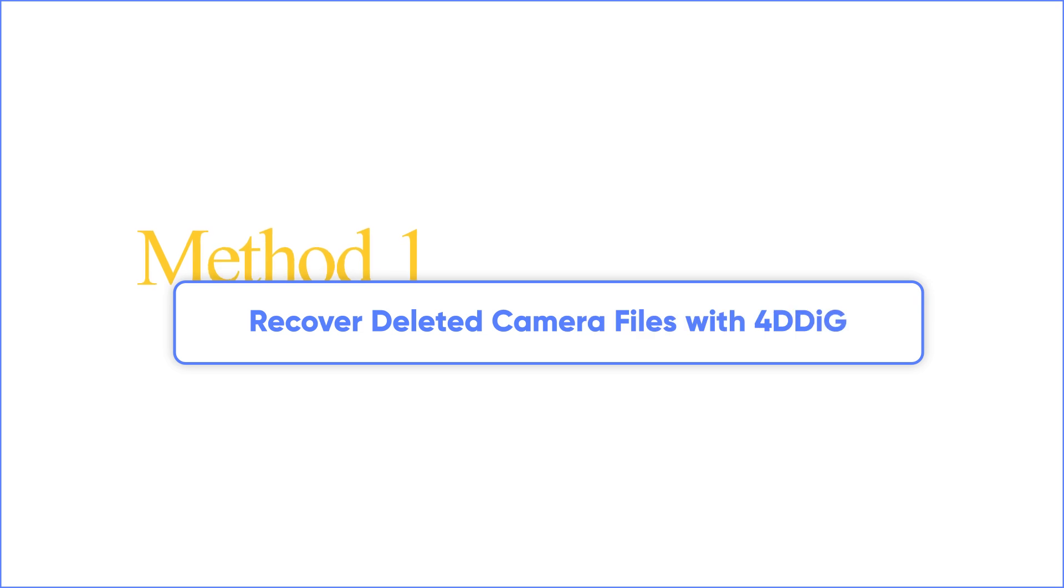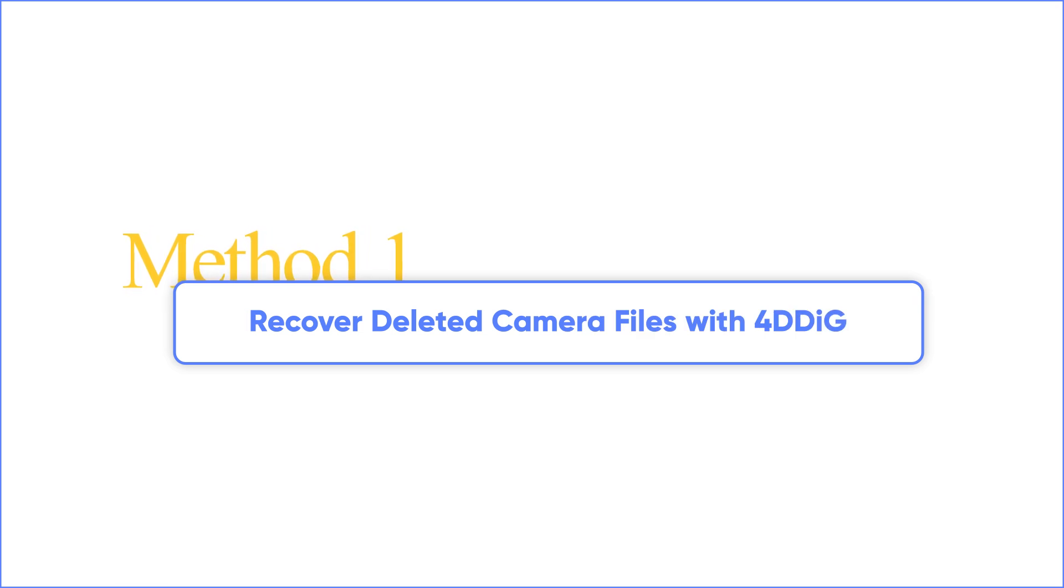Method 1: Recover deleted camera files with 4DDiG. First of all, the most important step is to stop using the camera immediately.